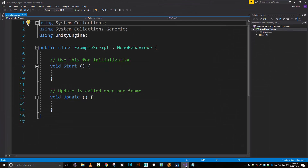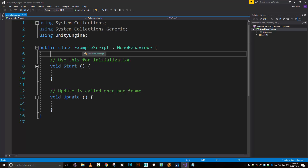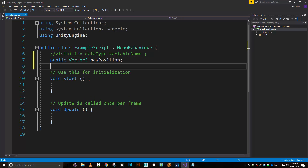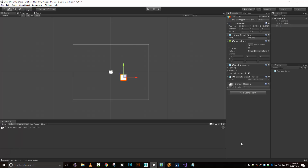When creating a variable, I have a visibility, a data type, a variable name, and a semicolon. Visibility is either public or private. My data type is going to be vector3, and I'll call the variable newPosition. What public means is that I'll be able to see this over here in the inspector so I can change the values there. It also means I can access it from other scripts.